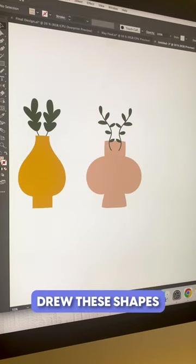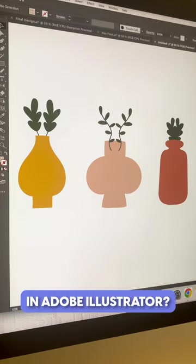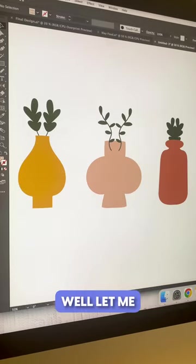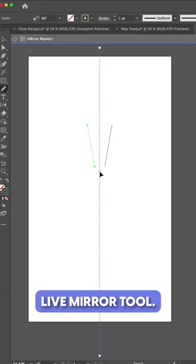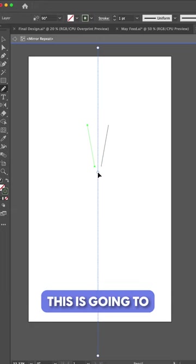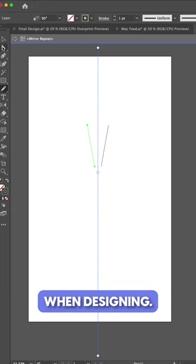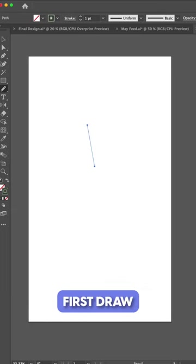Want to know how I drew these shapes in Adobe Illustrator? Well, let me introduce you to the Live Mirror tool. This is going to change the game when designing.